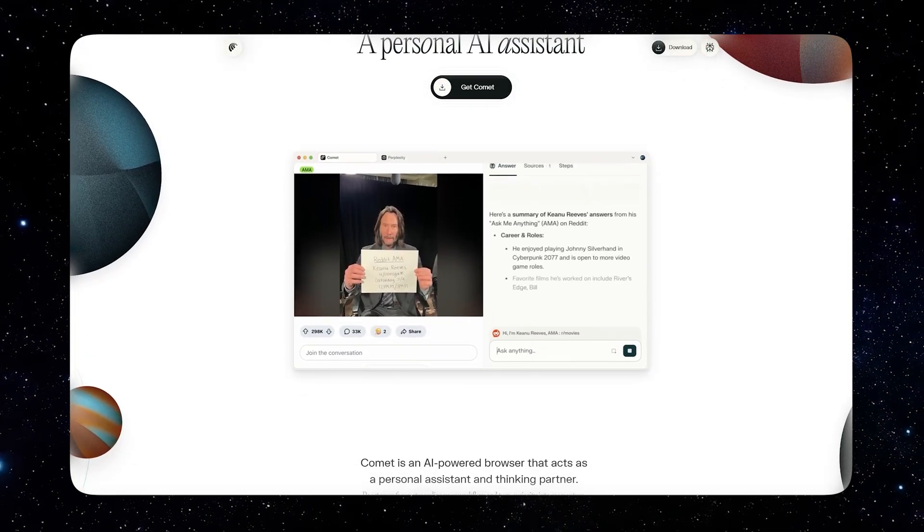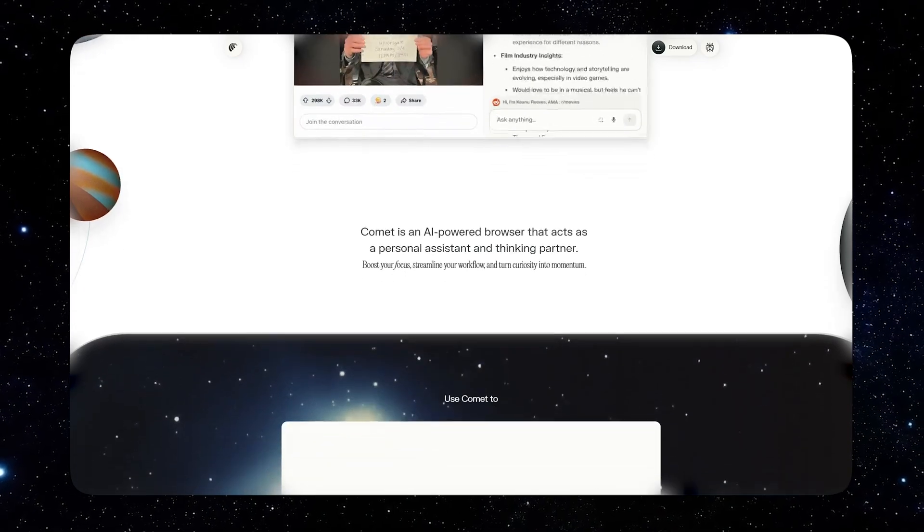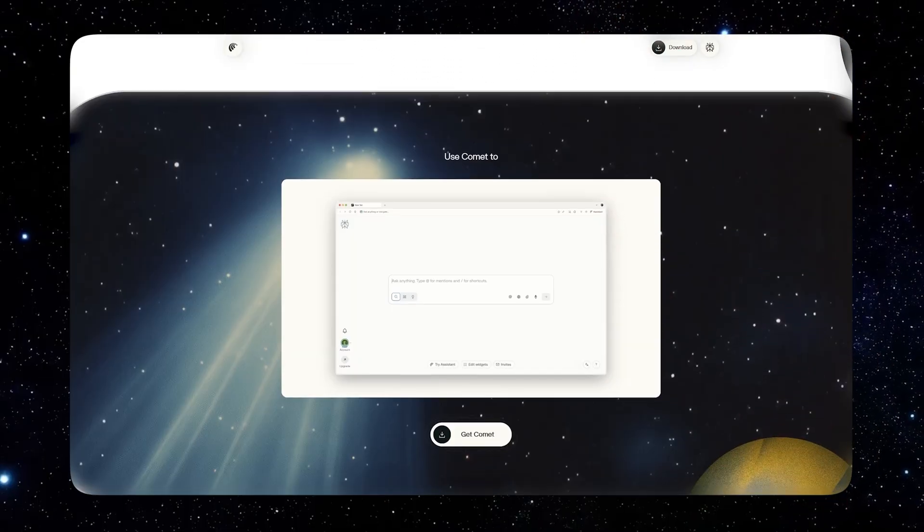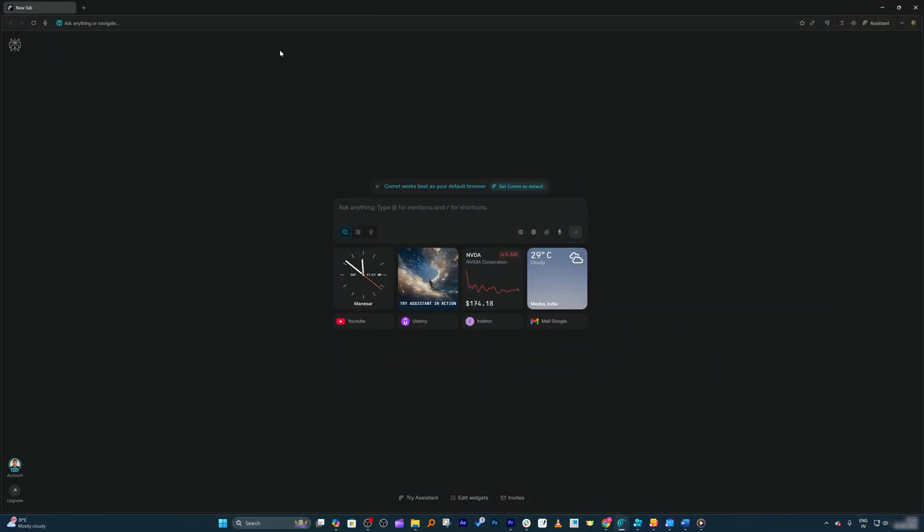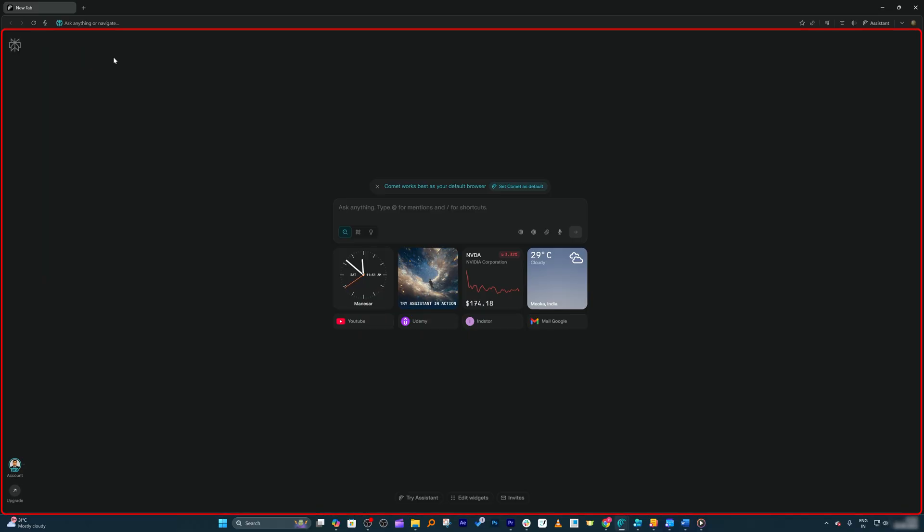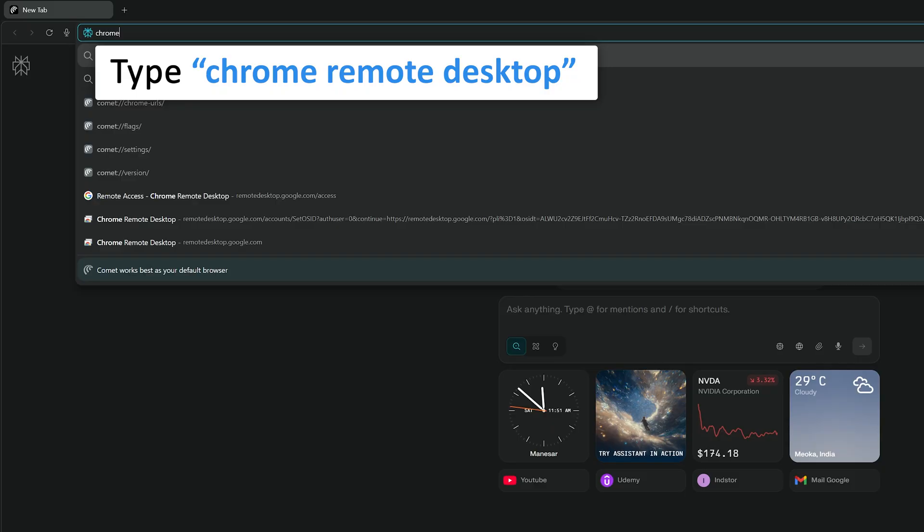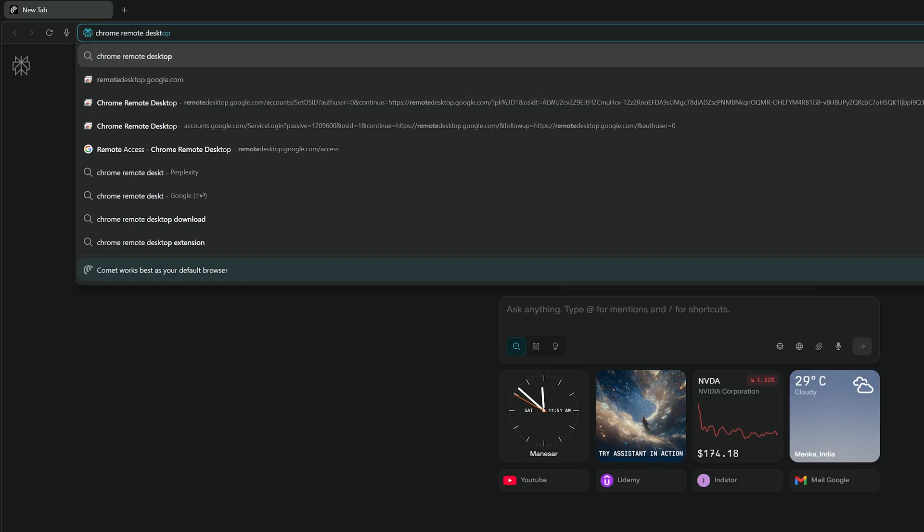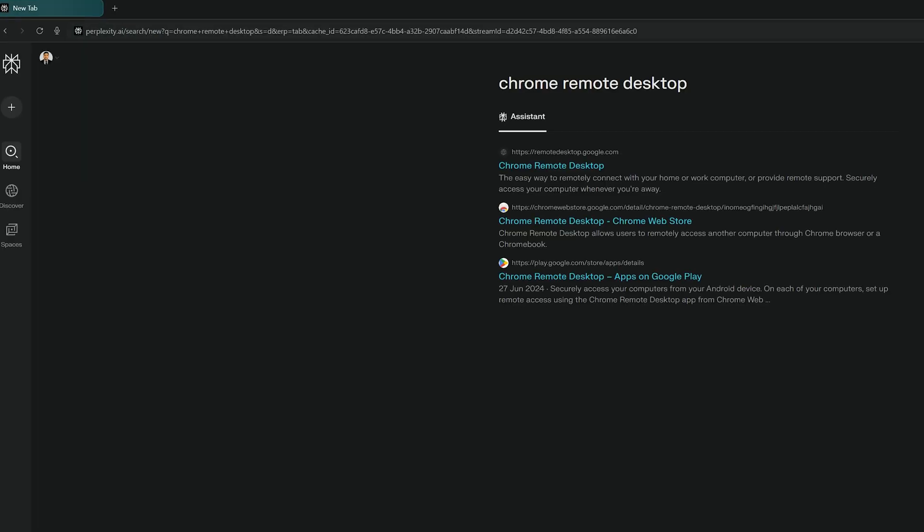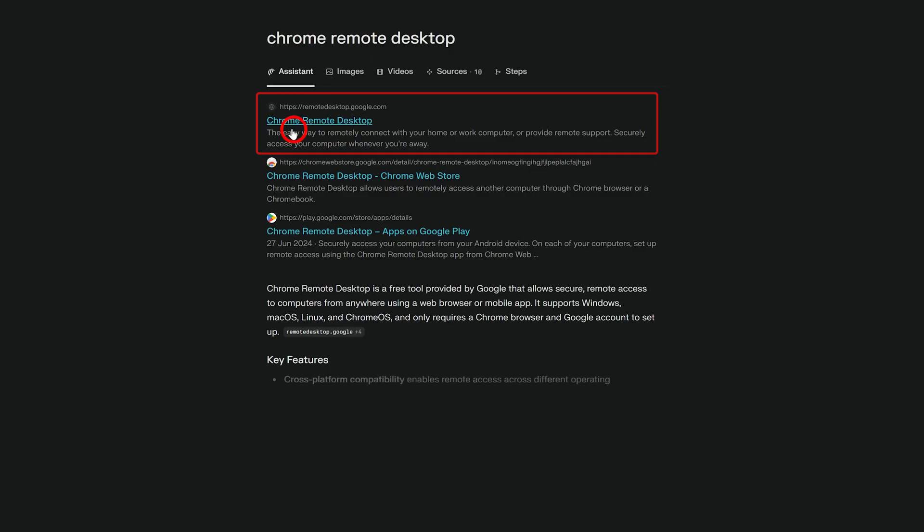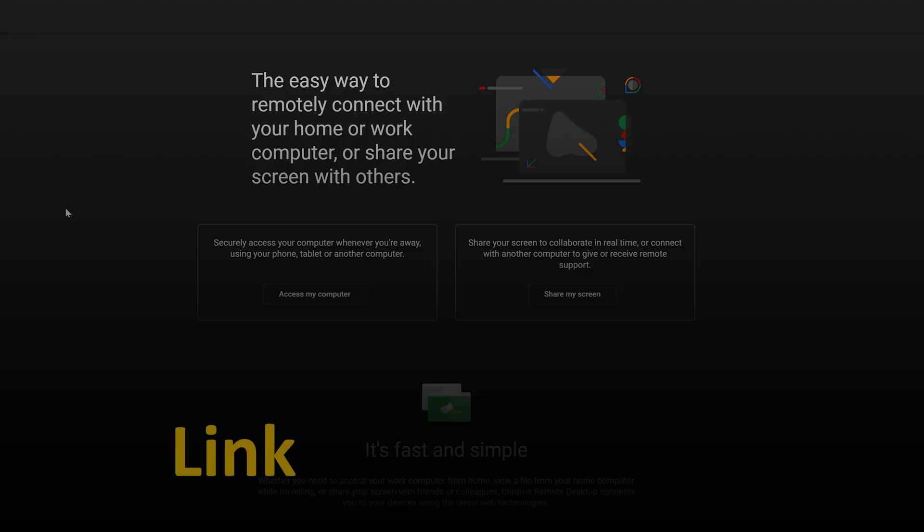Since we know that Comet browser is Chromium-based, let me try none other than Chrome Remote Desktop. Here you can see I am already in Comet browser. Let me type here: Chrome Remote Desktop. For your information, I already have done the setup of it. If you also want to know how, do check out the video that I have added in the description.